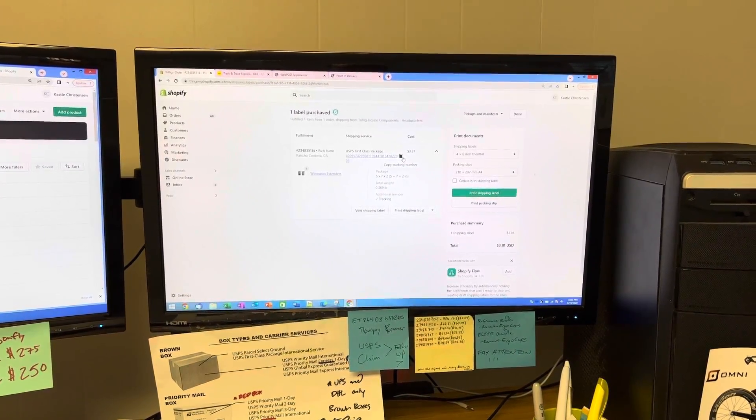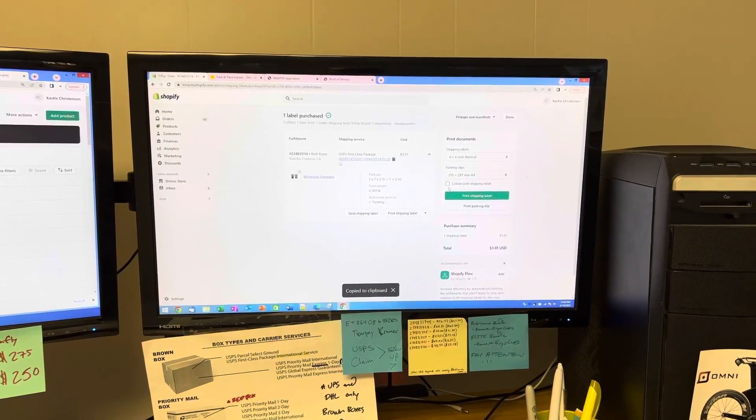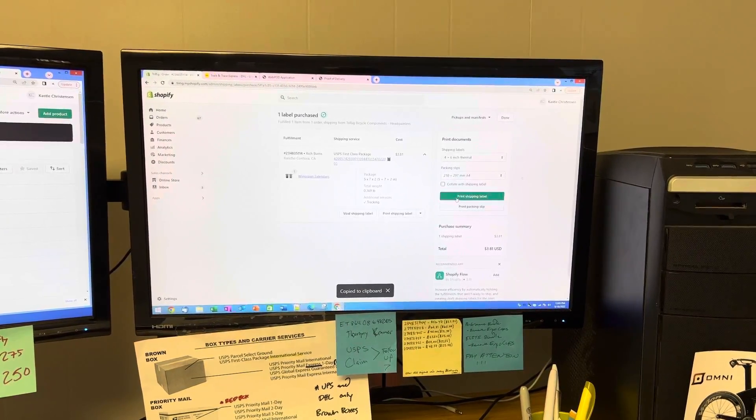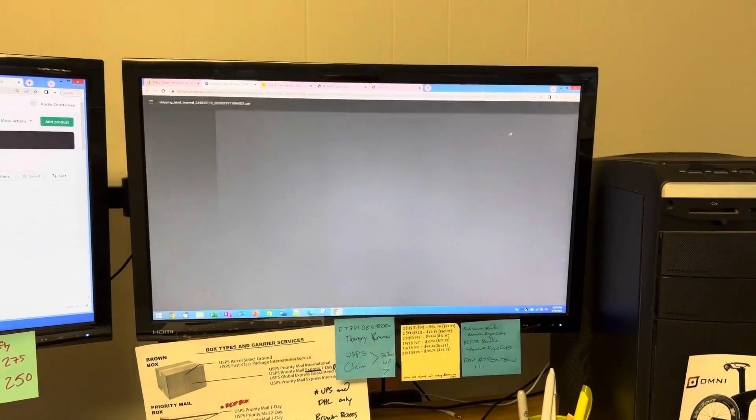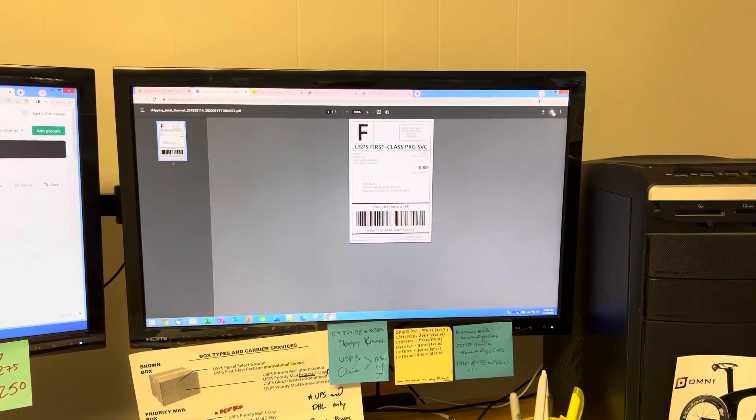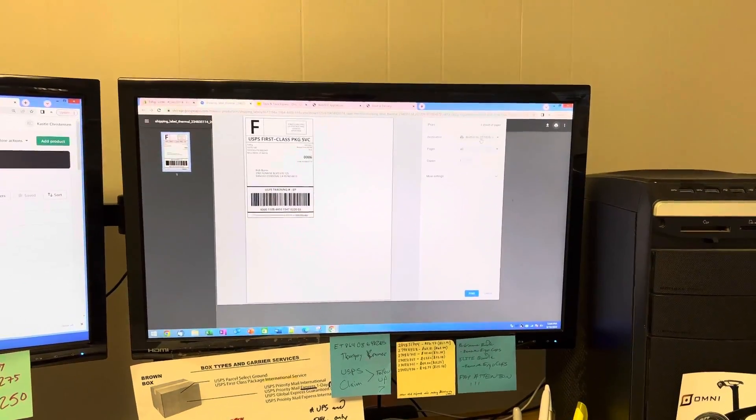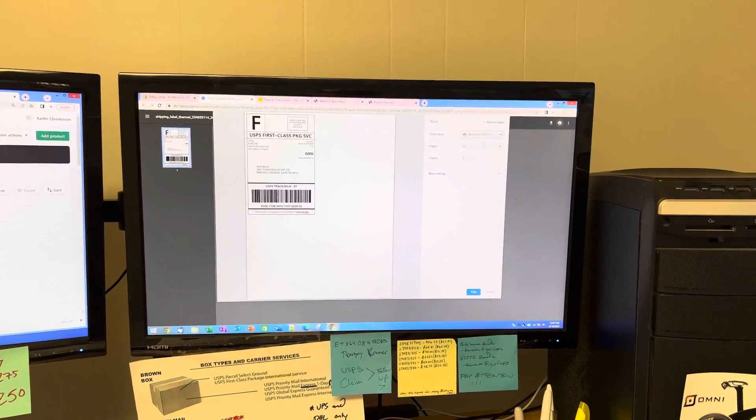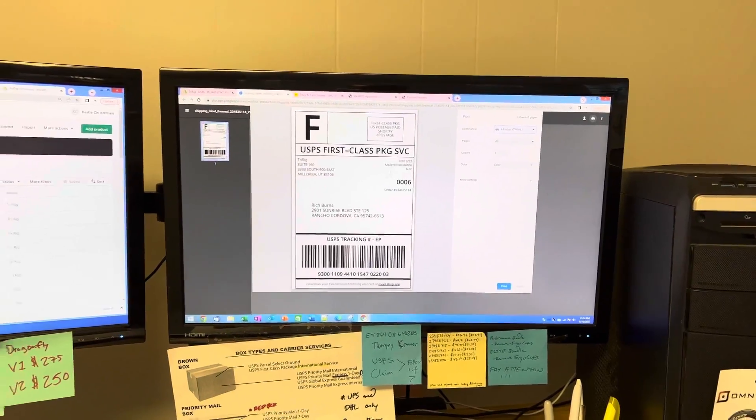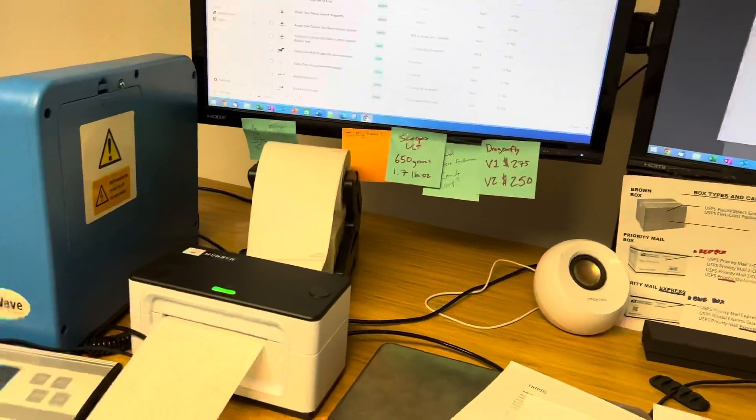We bought it, we'll copy the tracking number, we'll print the label. We'll switch printers from the Brother to the Moon Bin printer and we'll hit print.